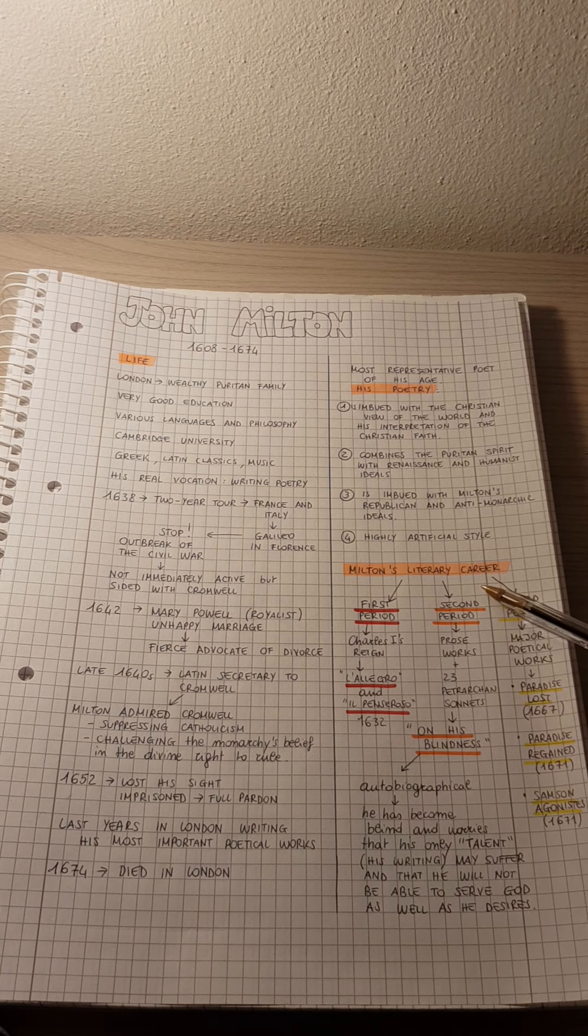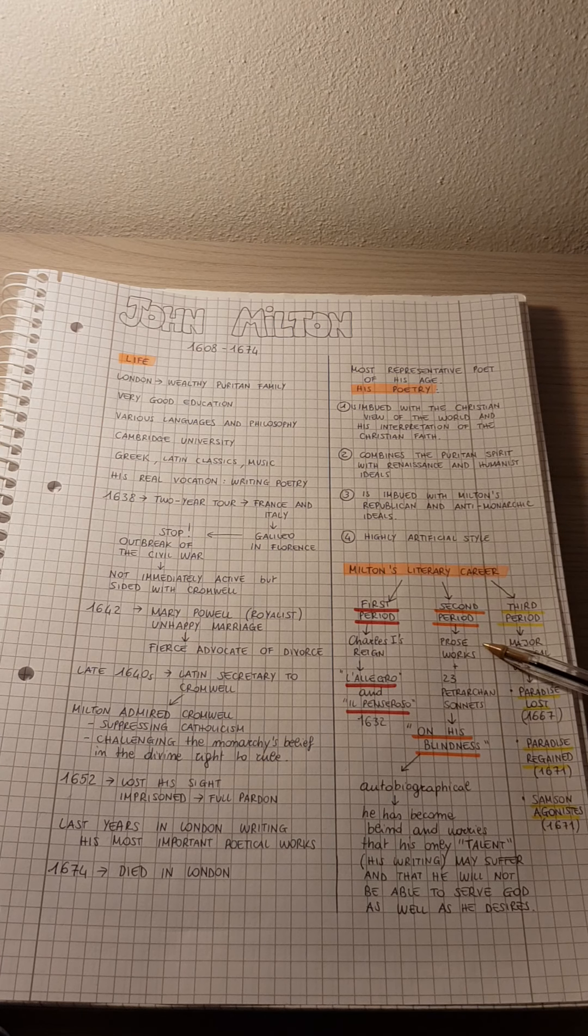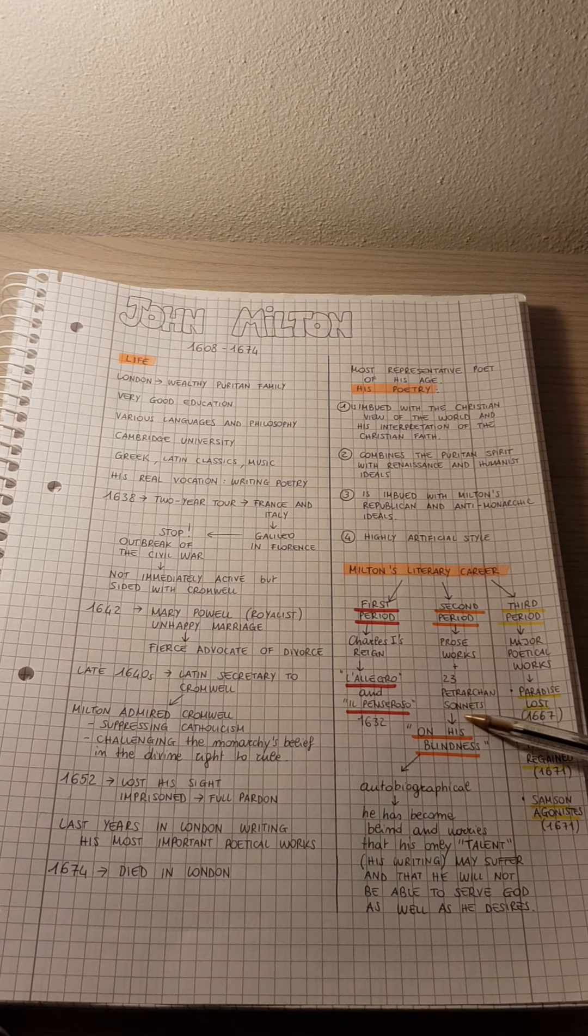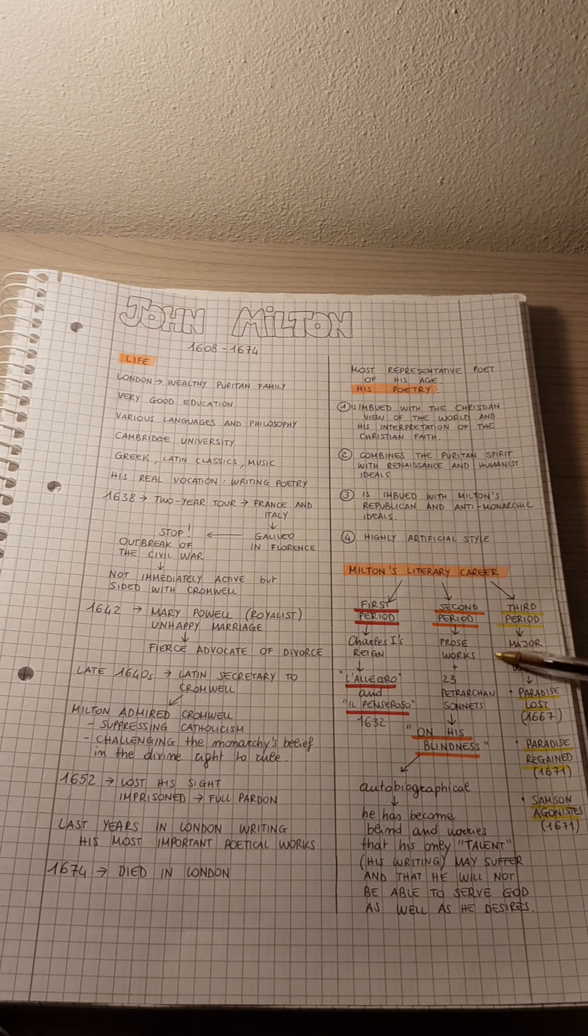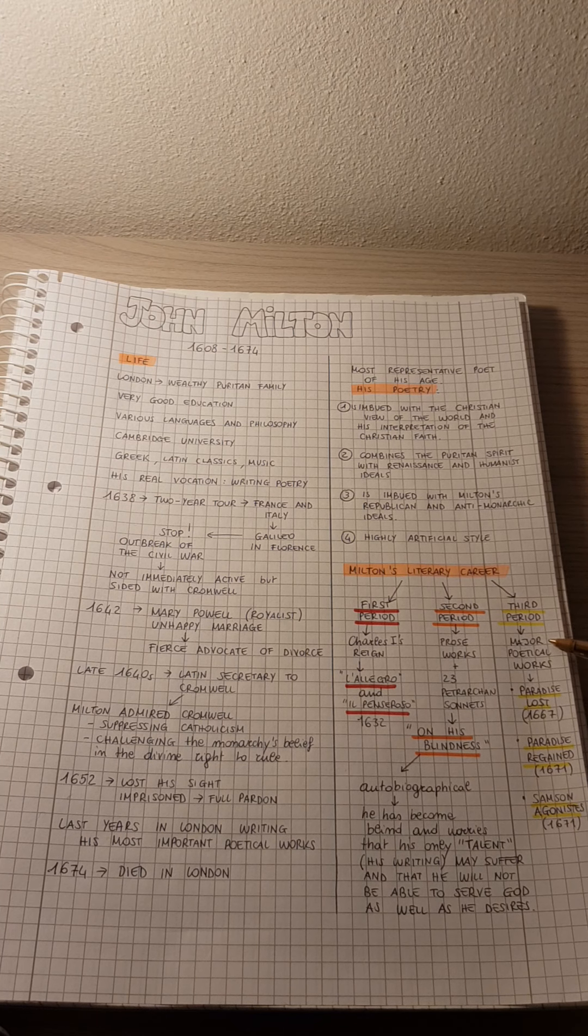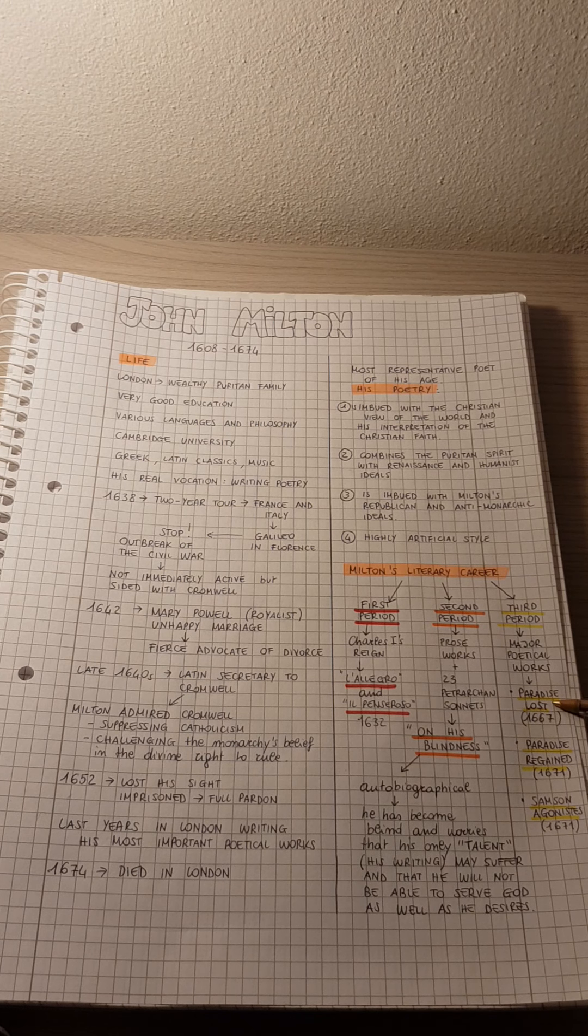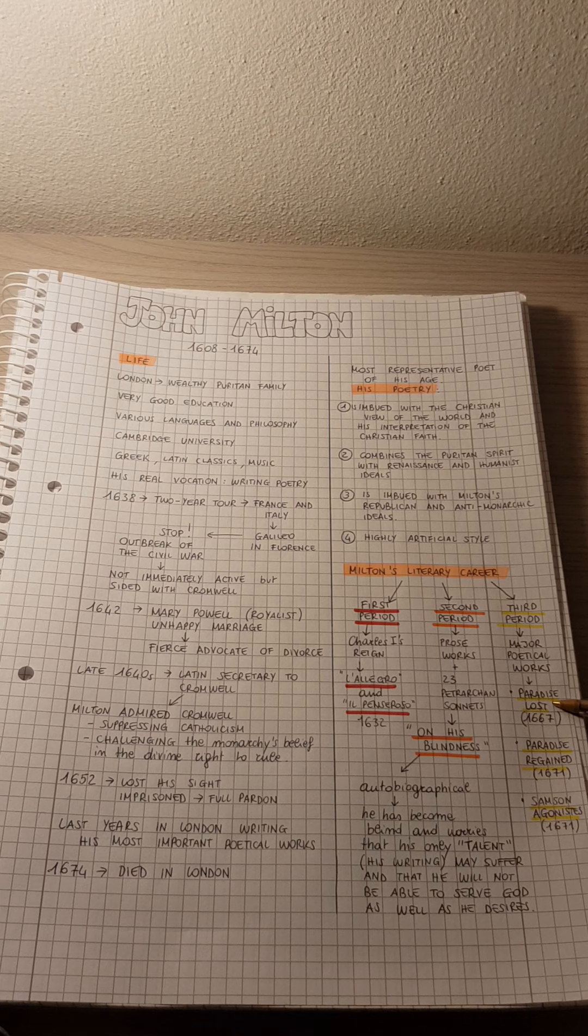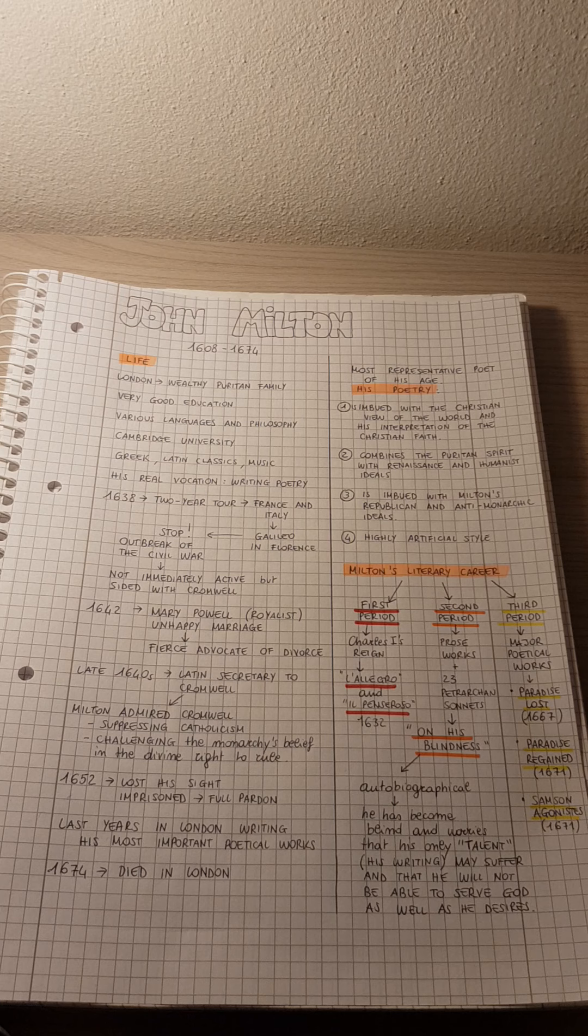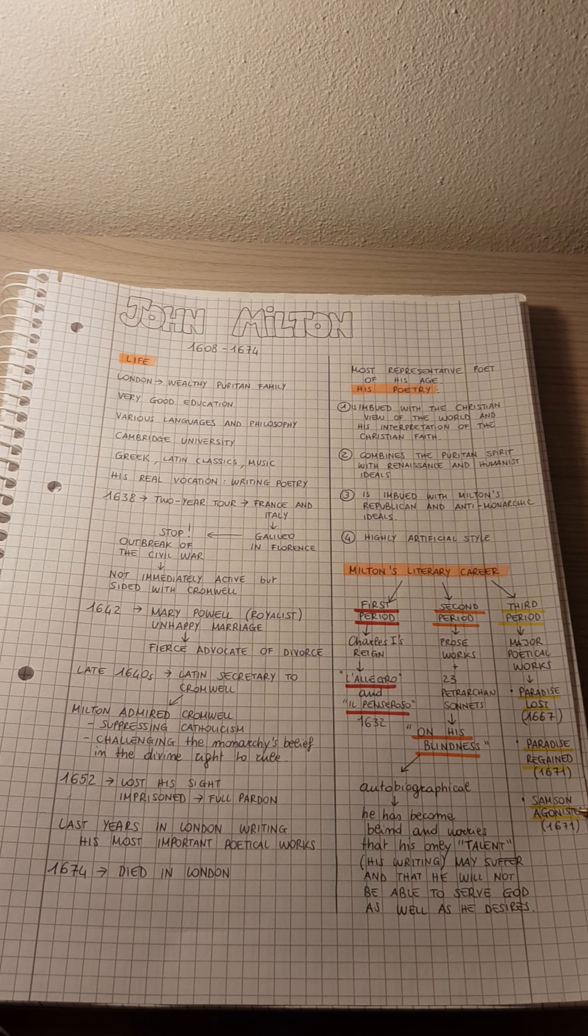Then we have the second period, which includes prose works and 23 Petrarchan sonnets. But the most important period is the third period, in which we have his major poetical works. We have Paradise Lost, which can be considered his masterpiece. It was written in 1667. Then we have Paradise Regained and Samson Agonistes.